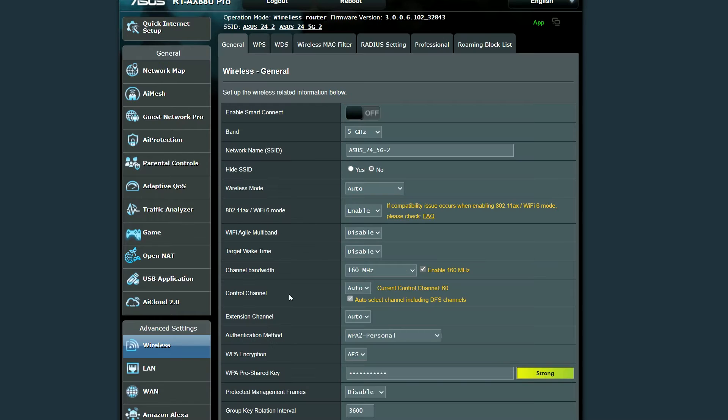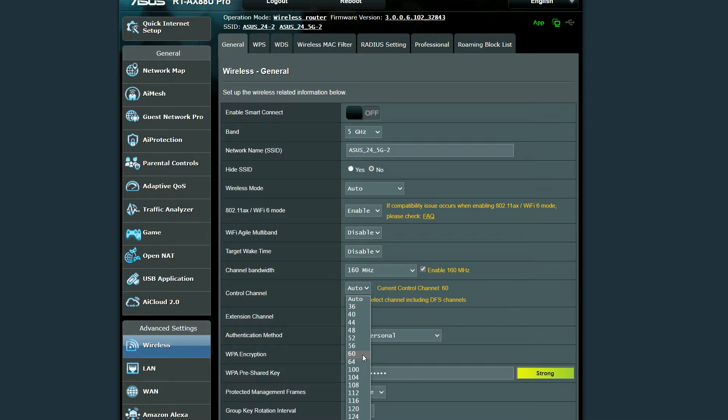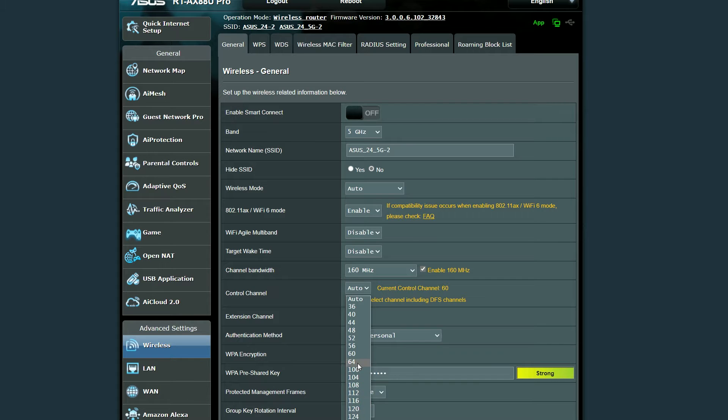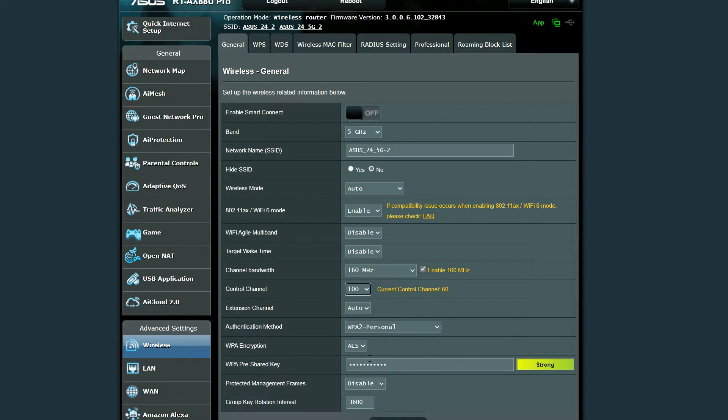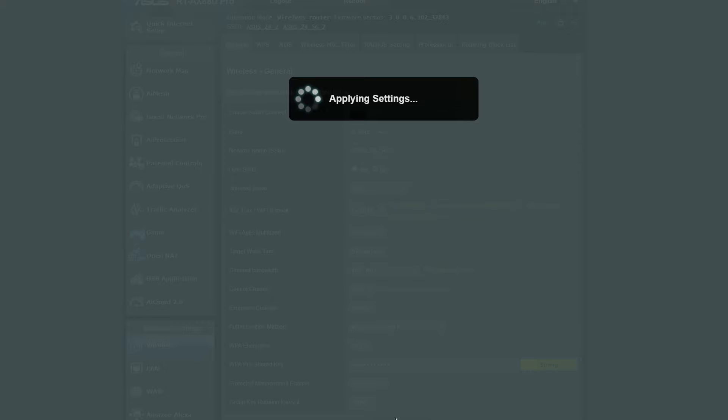I know there may have been a weather station or military one or something similar, but other routers would broadcast the 5GHz Wi-Fi on the same channel. So it's just the ASUS RT-AX 88U Pro reacting to something I seem to have no control over.